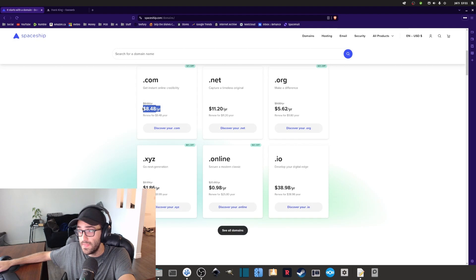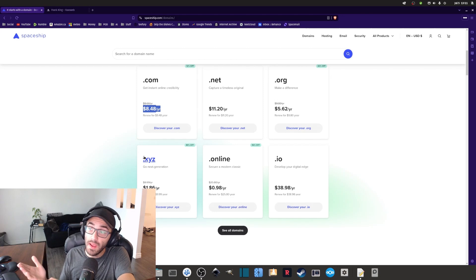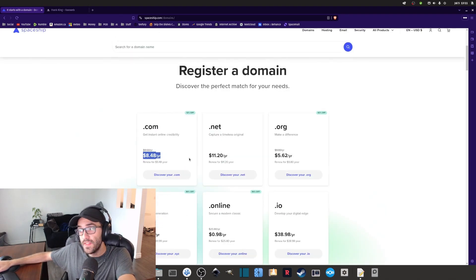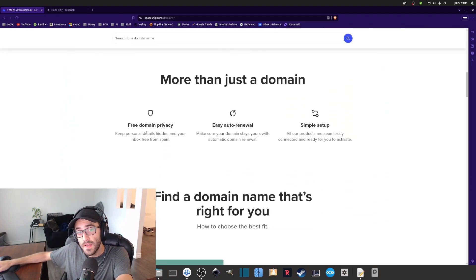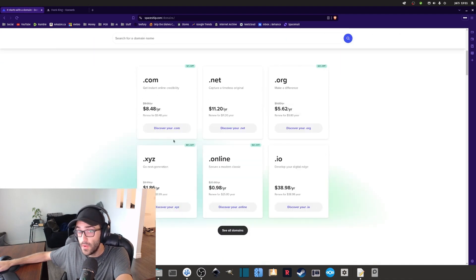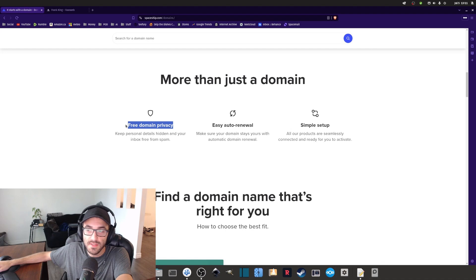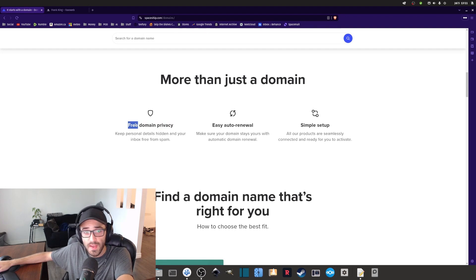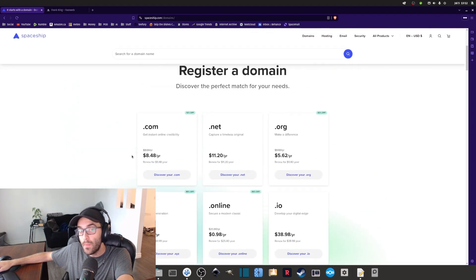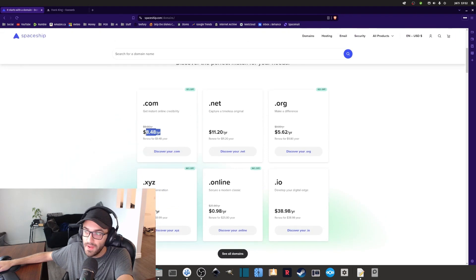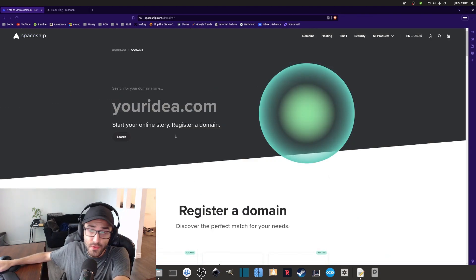I use Spaceship to purchase my domain because the domains there are quite cheap — about ten dollars per year, though it depends on the domain name you choose. Another reason I use spaceship.com is because they also include free domain privacy included in the registration. That's a good feature to avoid spam and unwanted things. With other registrars you might have to purchase privacy as an add-on, which adds to your domain price.